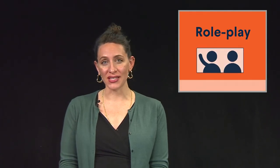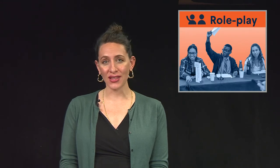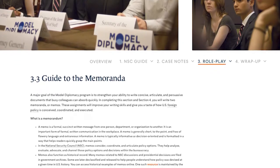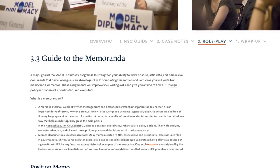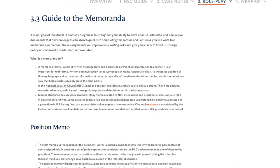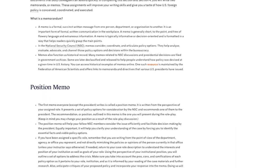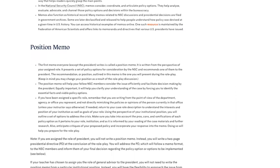Now, in section three, we get to the heart of Model Diplomacy, where your students will put into practice everything they learned from sections one and two by role-playing NSC or UN Security Council members. In preparation, students can draft a position memo for their role, explaining their position and making sure they're ready for the discussion.